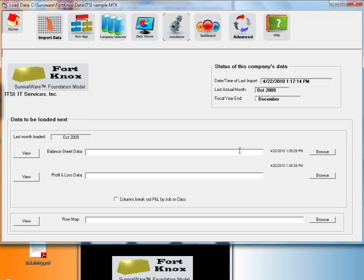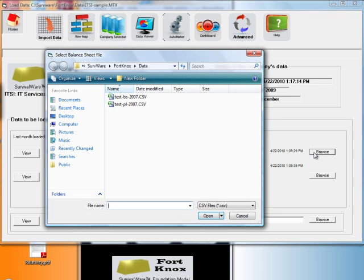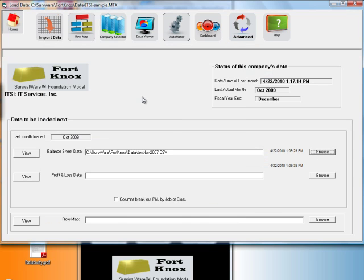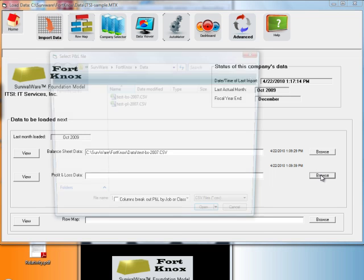Back to the Load Data module in Survivalware, I can browse for my balance sheet, having made note of where I saved it, and then do the same for the Profit & Loss sheet.